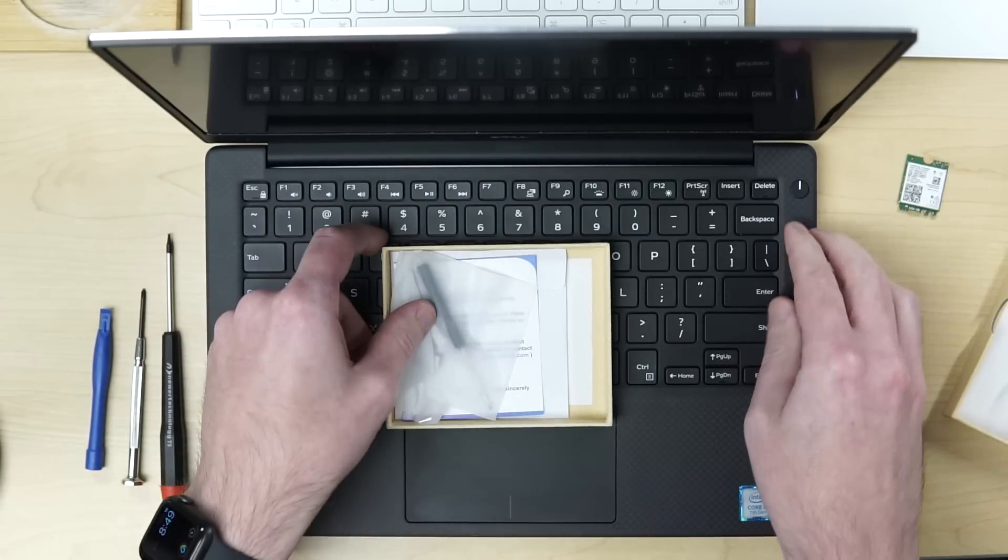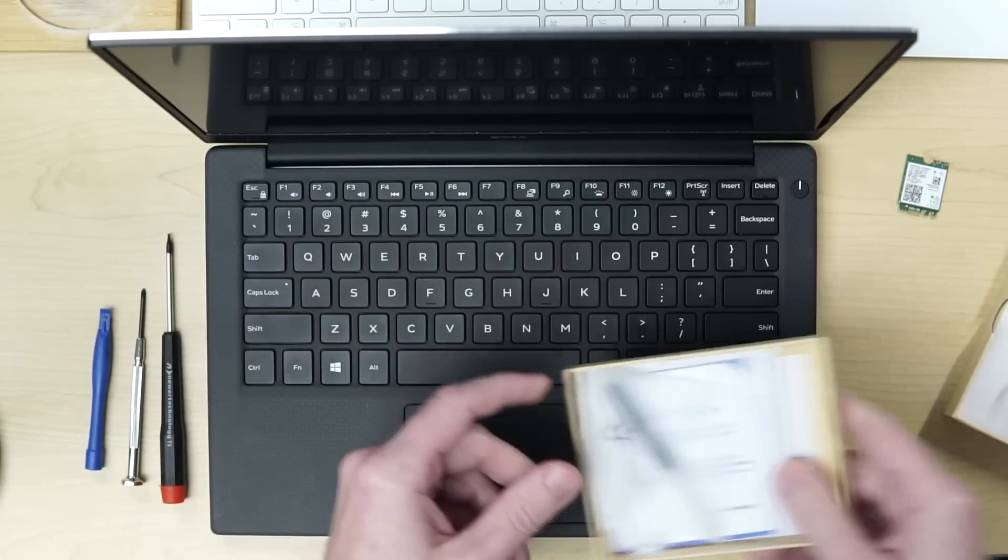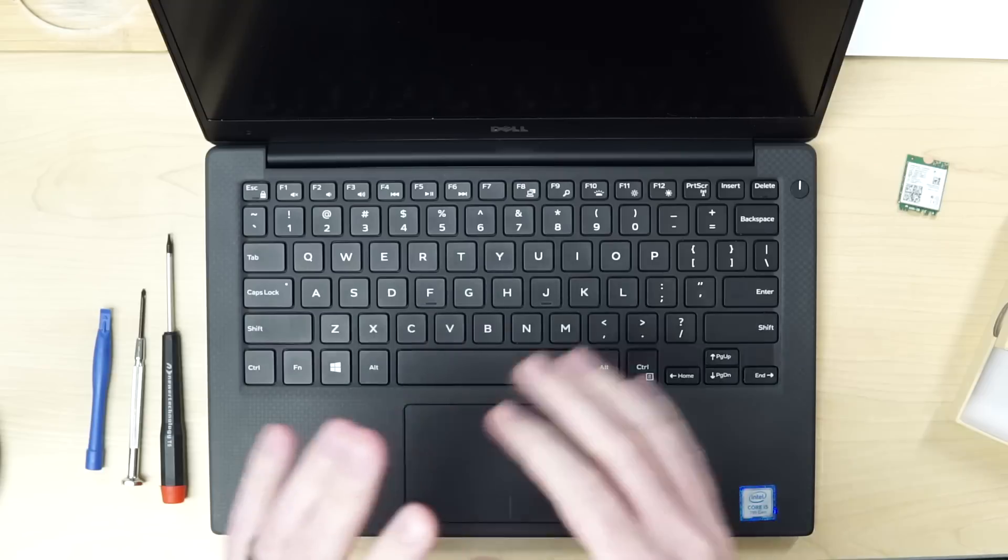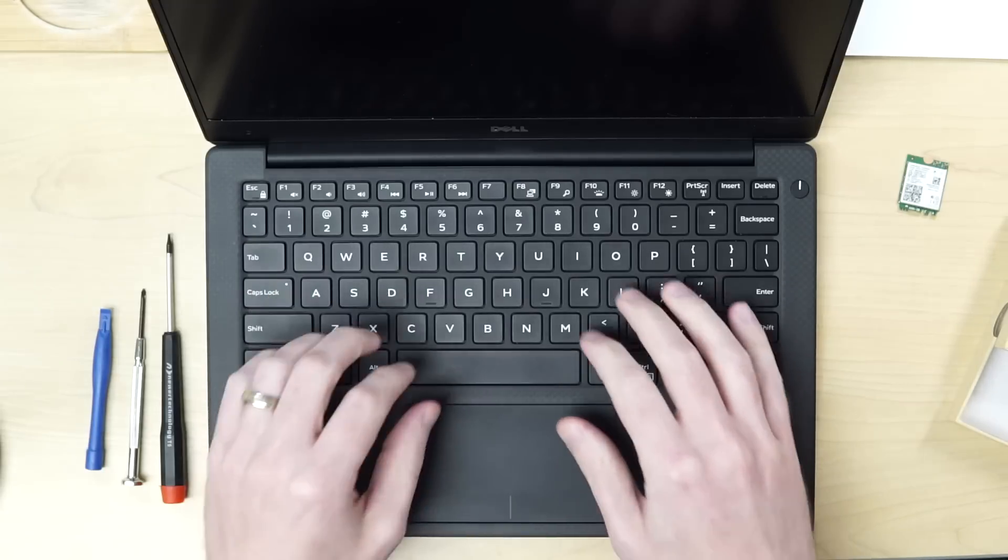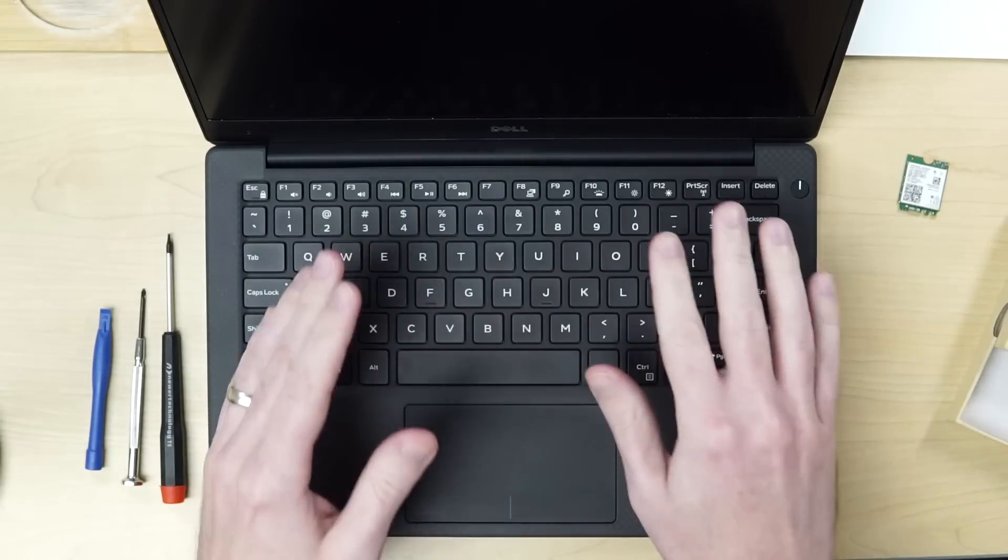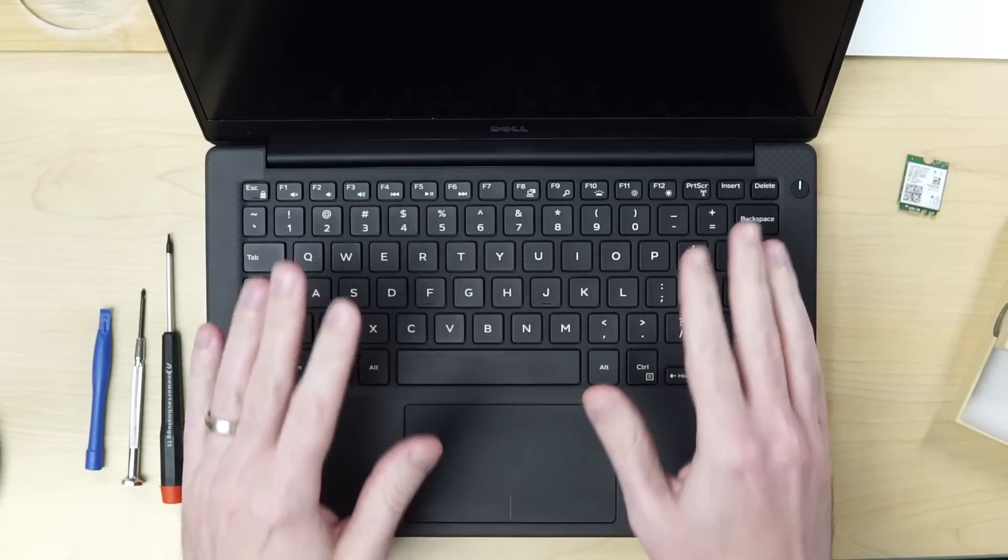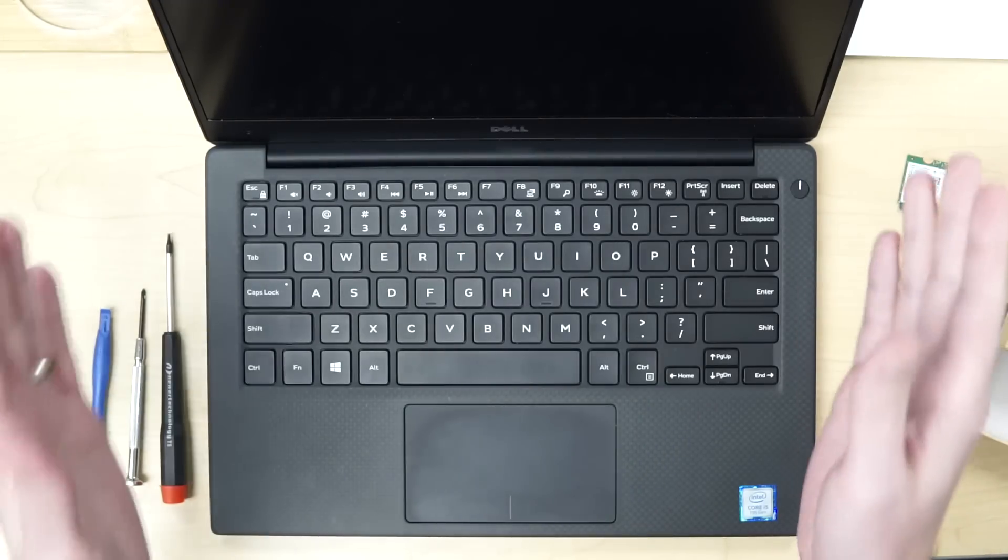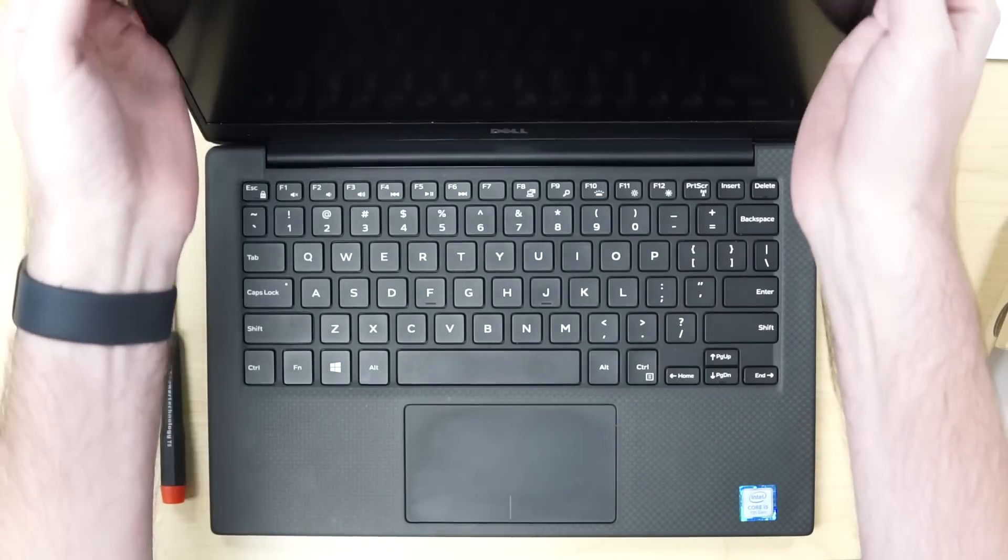All right, so first I need to make sure that this laptop is powered off now. I have this fun problem on this laptop. It's a BIOS issue. Whenever I shut it down, it just turns back on. I have no idea why.